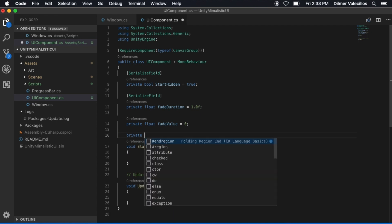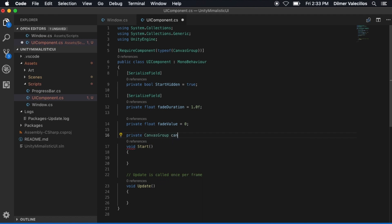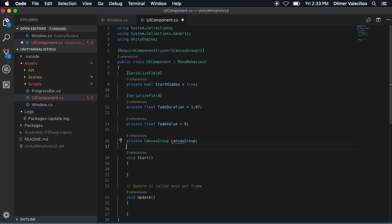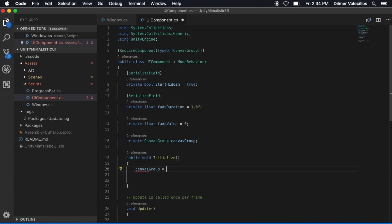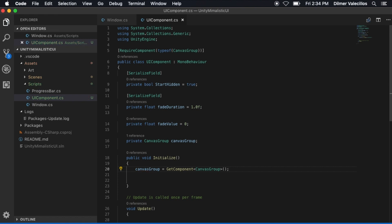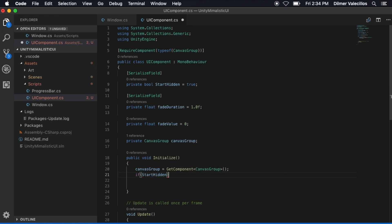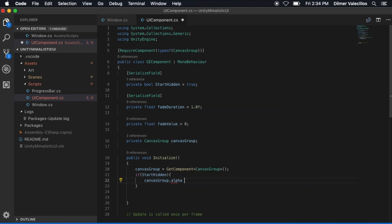Next I'm going to need the canvas group that is assigned to this component — I'll call that canvasGroup. Instead of using Start, I'm going to create an initialize method and make it public. In there we say canvasGroup = GetComponent of canvas group. Then we check to see if startHiding is set to true; if it is, we set the alpha on the canvas group to zero, meaning we don't want to show this component.